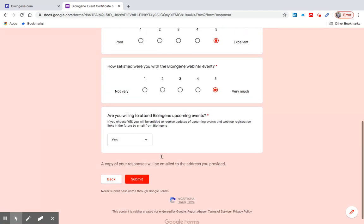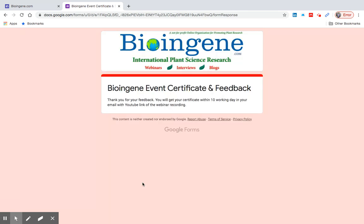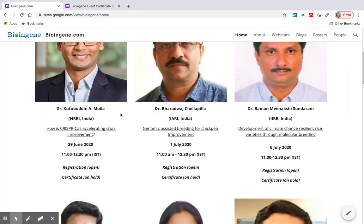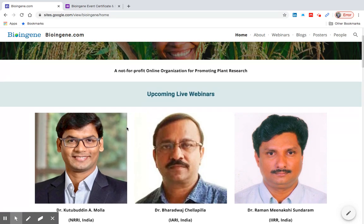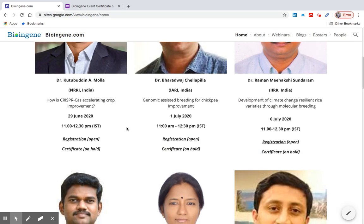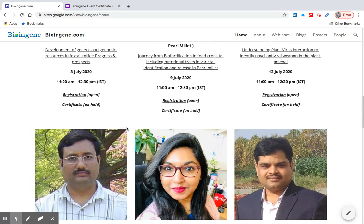Click submit. You will receive a copy of this certificate application via email. Your information will be validated and your certificate will reach you via email within seven working days.